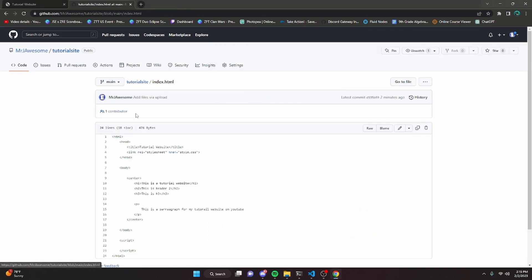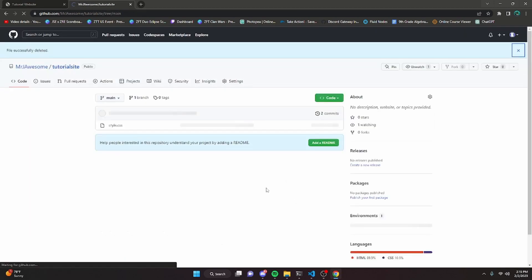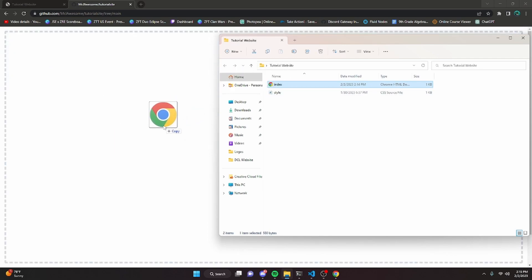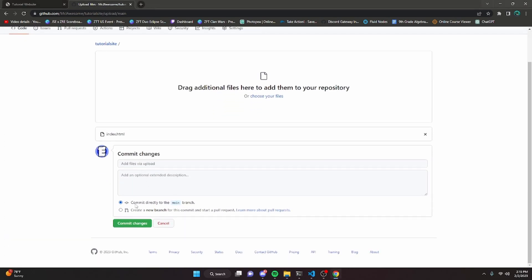We can click on the index.html. We're just going to delete it. Click commit changes. Then we can just drag the index onto the GitHub right here. As you can see, it's going to allow us to commit the changes with the new index.html file. We can just click commit changes.